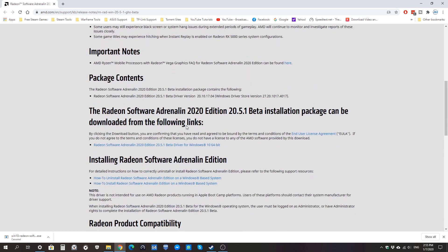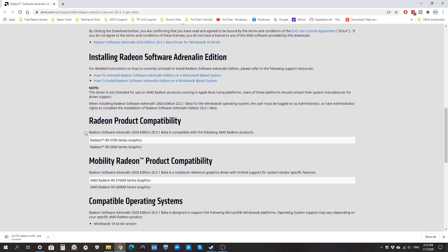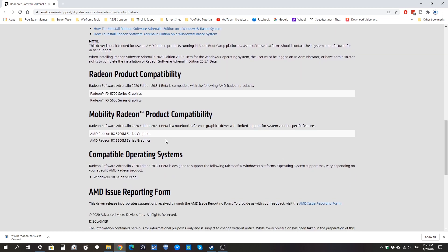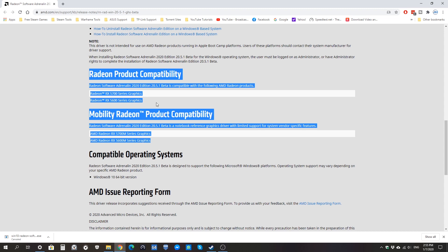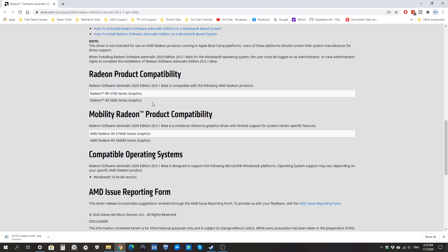If you scroll down, you'll see the list of compatible devices. Unfortunately, you see only two graphics cards are compatible, including the mobile variants.